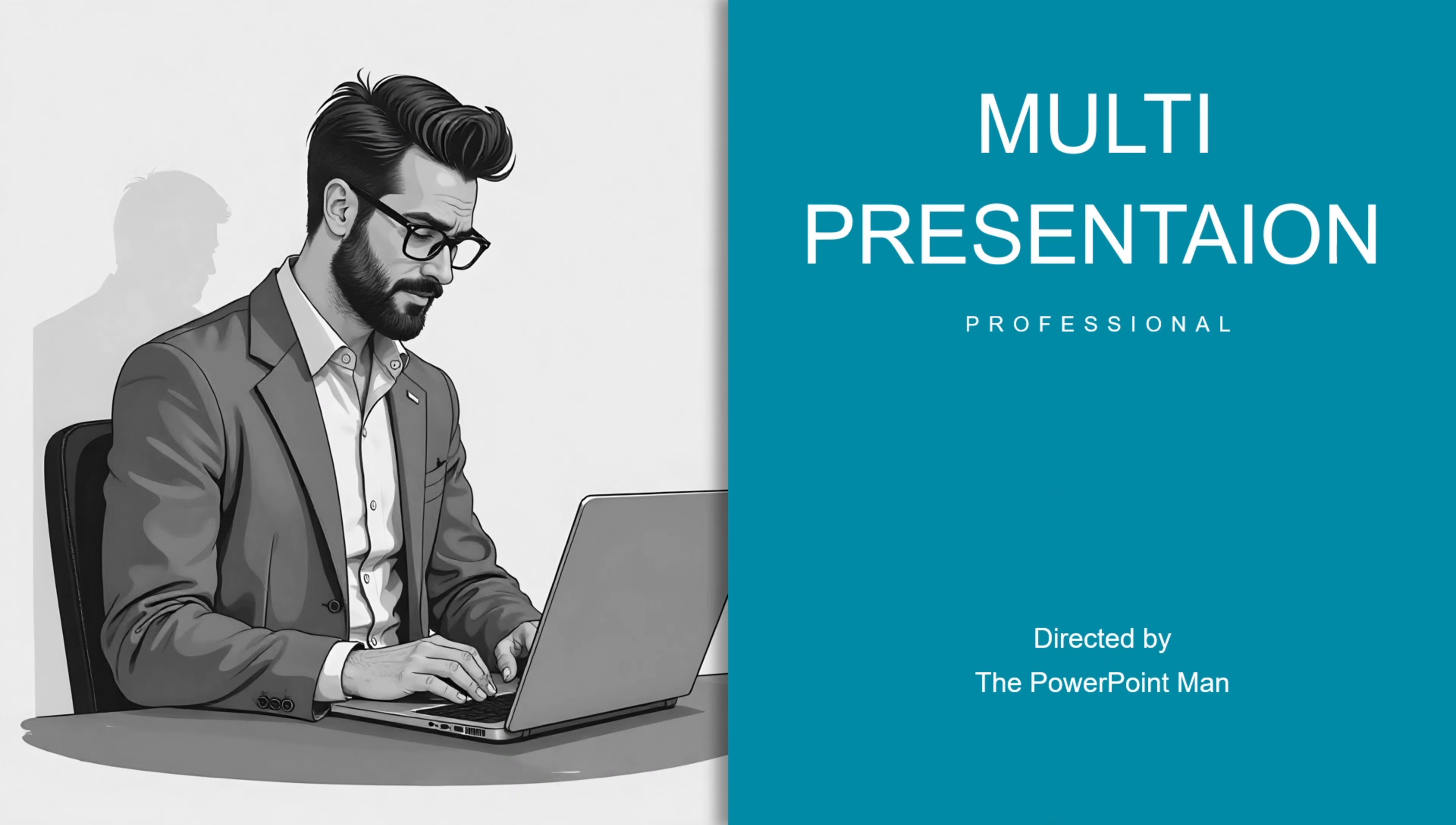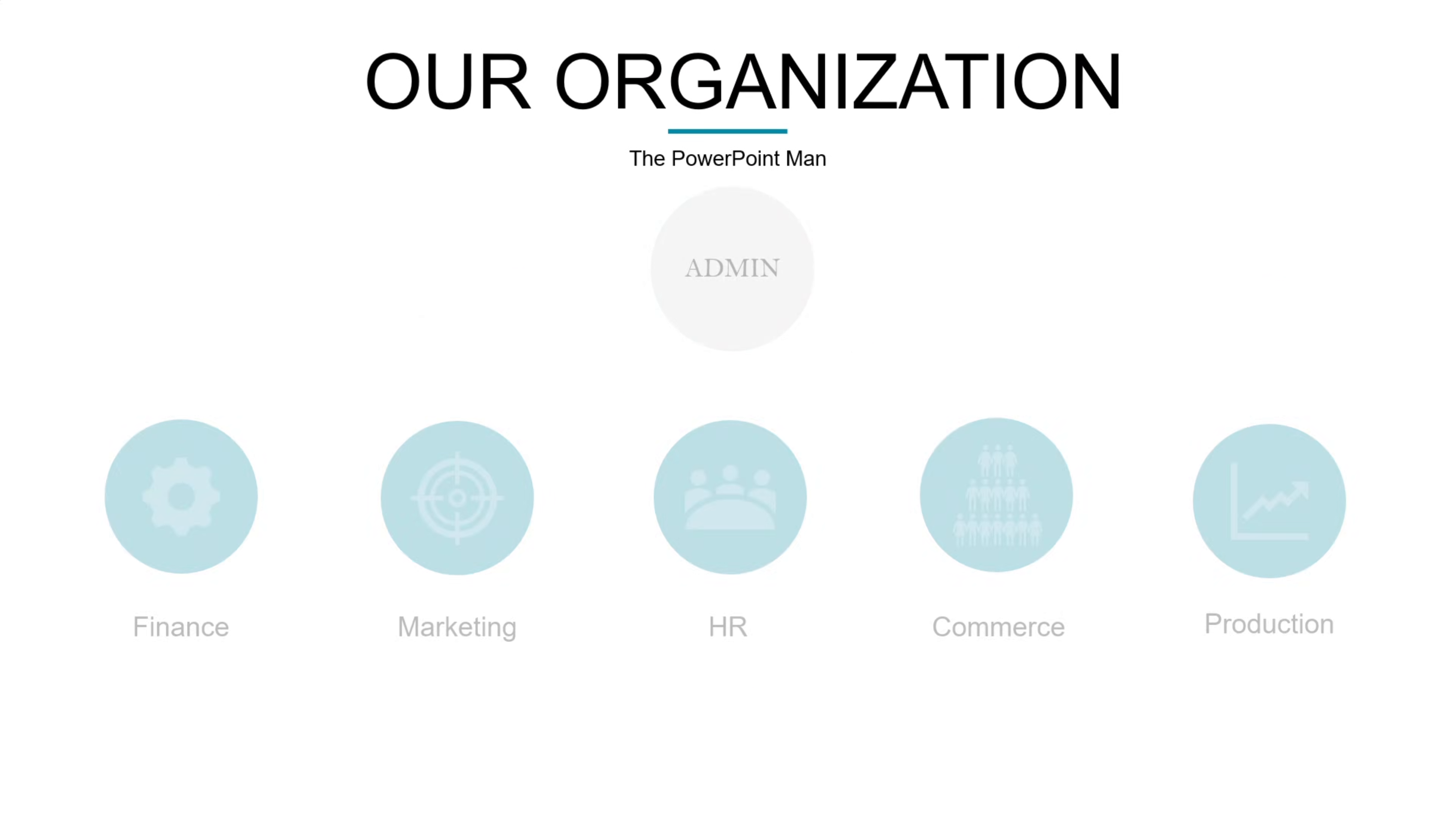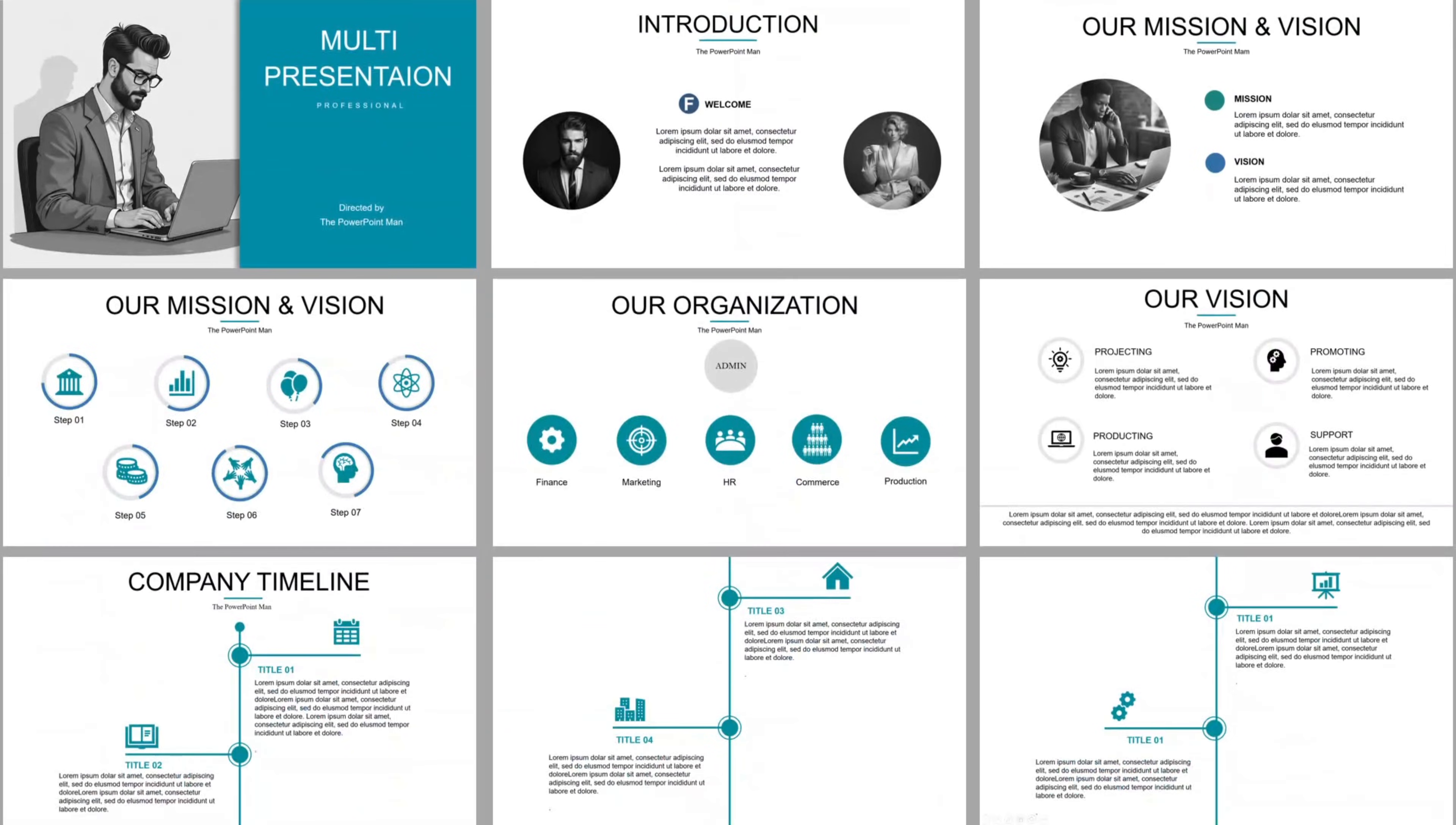I have a special offer just for you. I've designed an animated business presentation that's perfect for making a strong impression. It's packed with professional, eye-catching animations and fully customizable slides to suit your needs. You can download this exclusive template right now on my Patreon. Don't miss out on this chance to upgrade your presentation game. Head over and check it out. And as always, thank you for supporting the PowerPoint man.